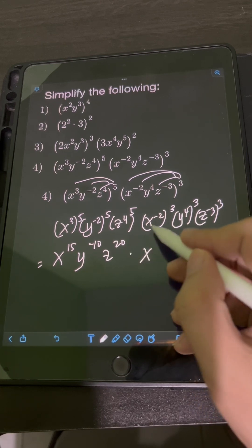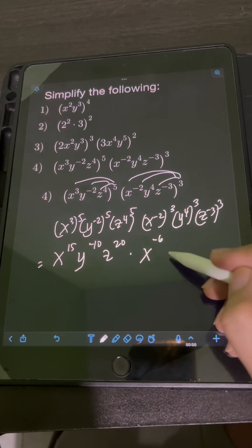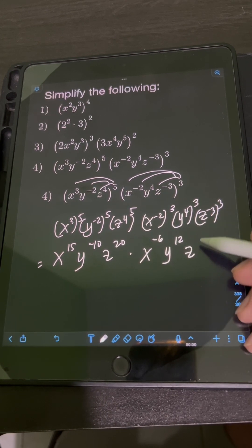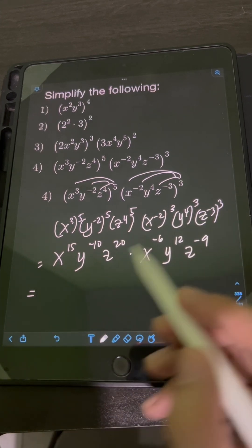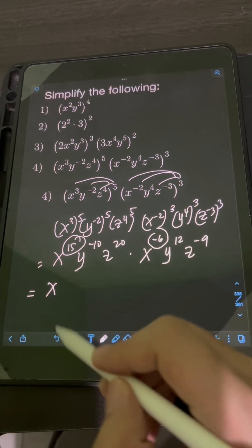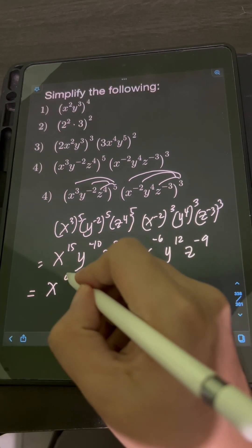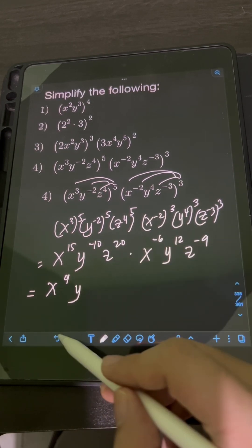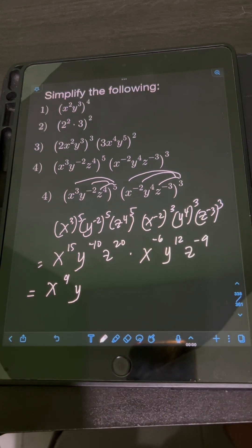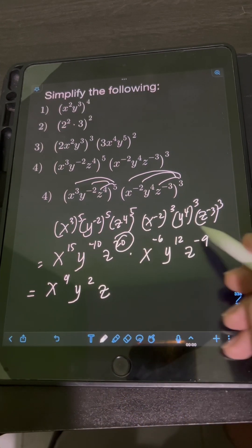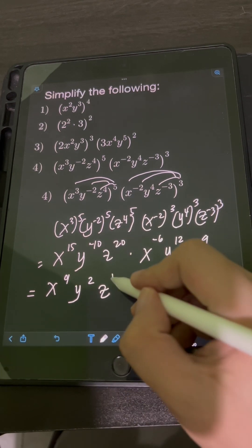Distributing the second exponent: x to the negative 2 raised to the 3rd gives x to the negative 6, y to the 4th raised to the 3rd gives y to the 12, and z to the negative 3 raised to the 3rd gives z to the negative 9. Then multiplying same bases: copy base x and add exponents 15 plus negative 6, that's positive 9. Copy base y and add exponents negative 10 plus 12, that's positive 2. Copy base z and add exponents 20 plus negative 9, that's 11.